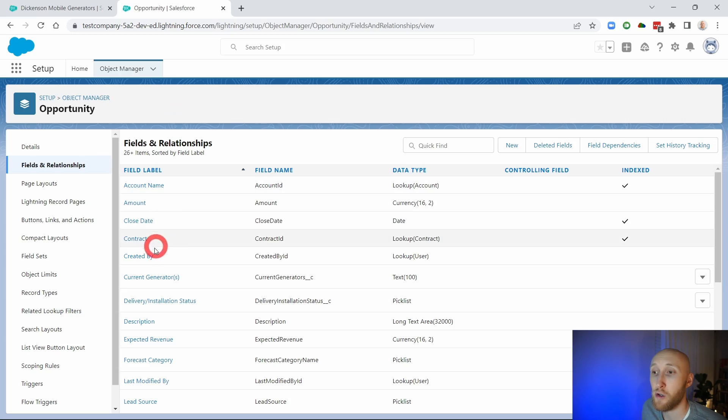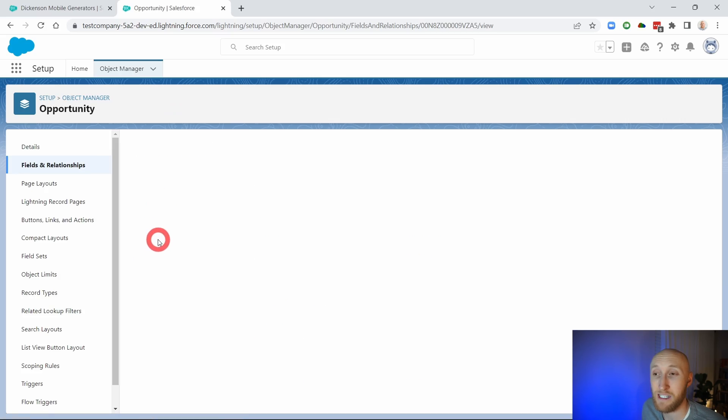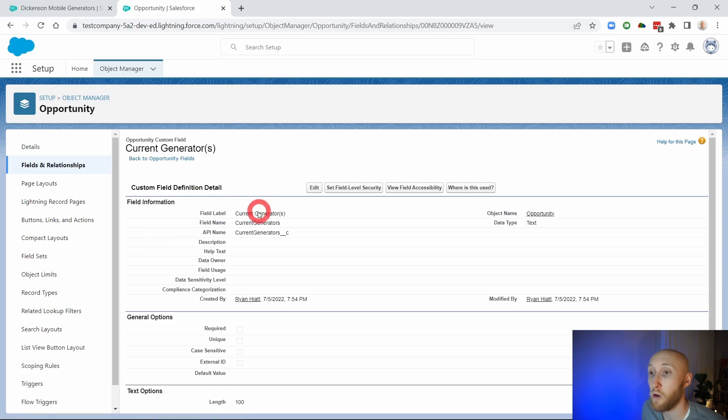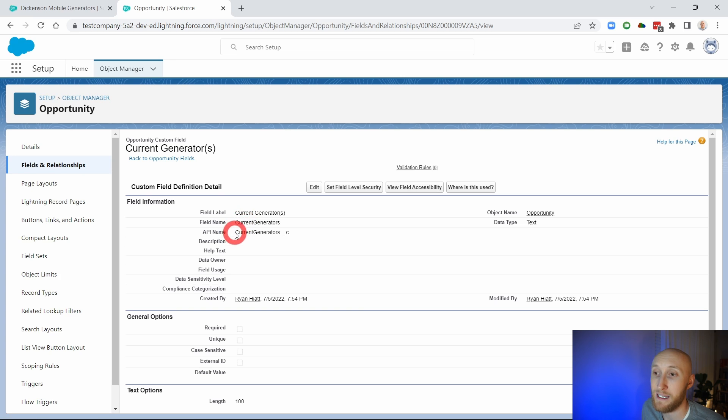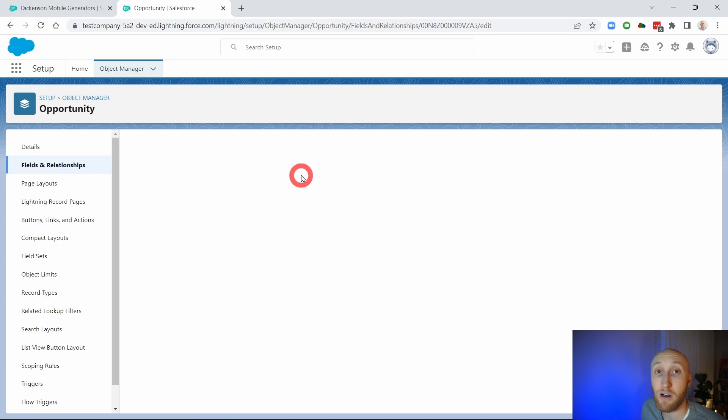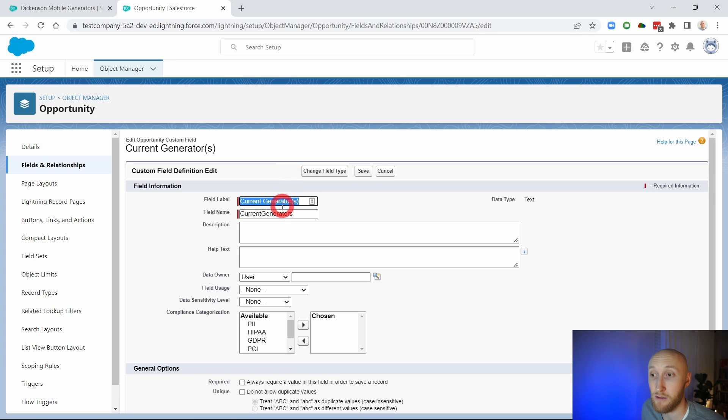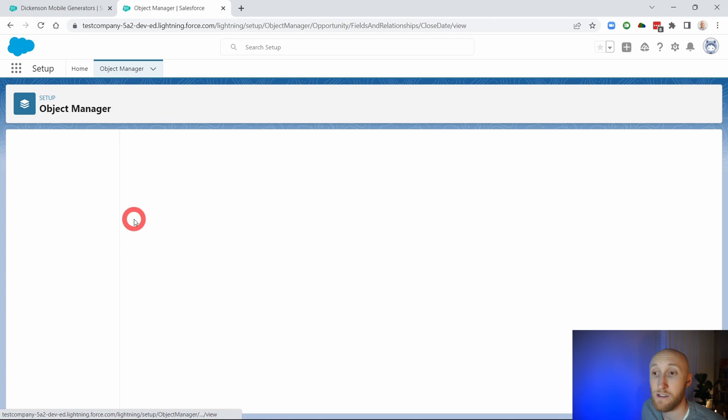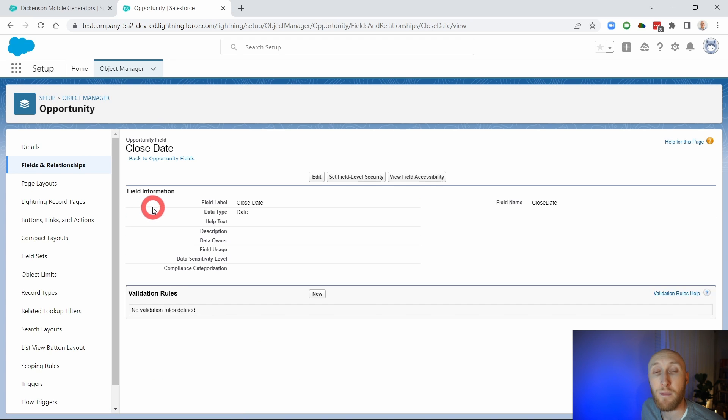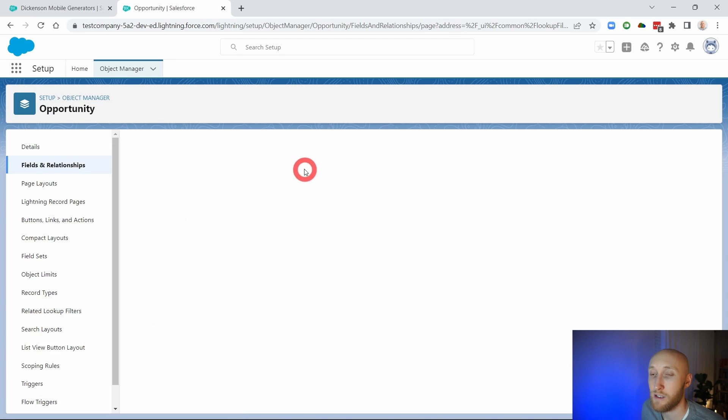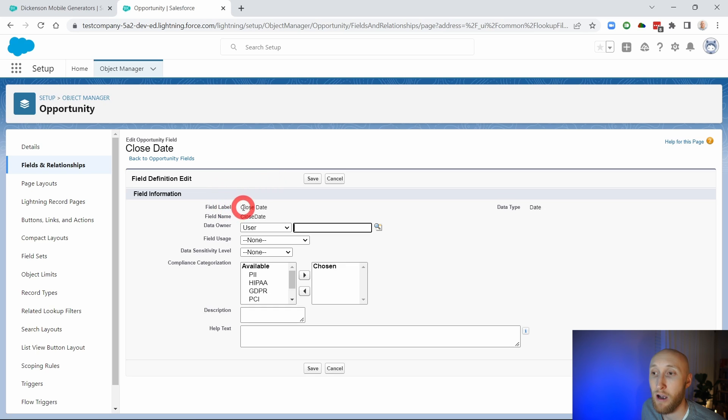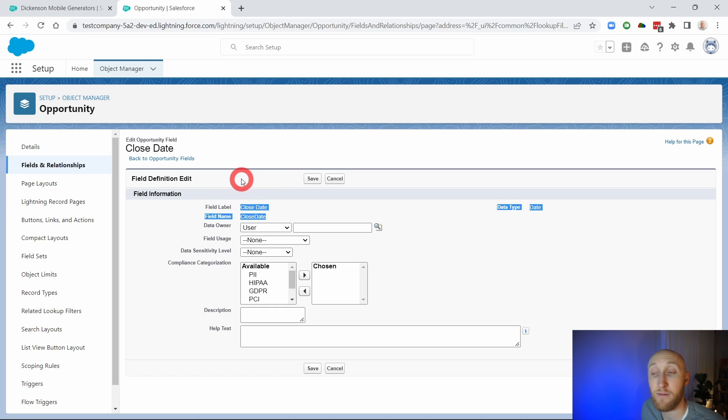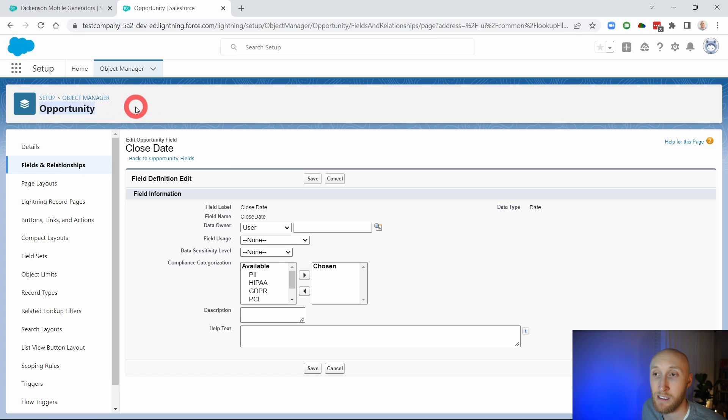You'll notice that on a lot of custom fields here, you are able to update the name of a custom field right here. However, on any standard fields such as close date, you may realize that this is not able to be edited. So let's talk about how and where you can update the standard field names and even the standard object names.